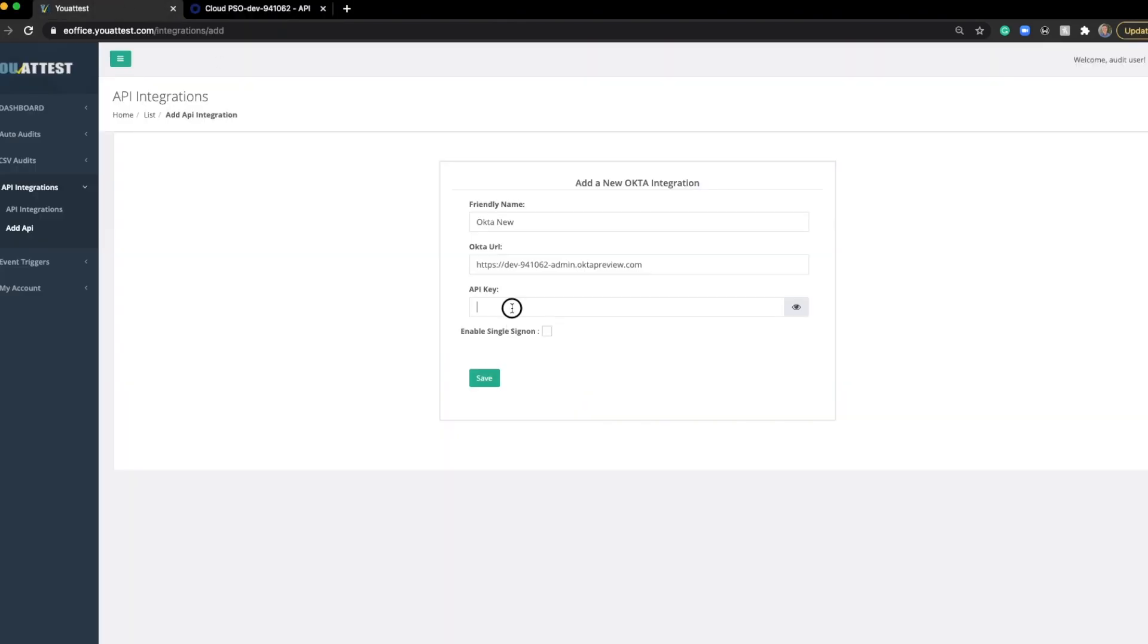The next step is create token. Once you've created this token, you can take it, copy it, and paste it into the API key. Then, simply click save. Once you've done that, you've created your Okta integration, and you're ready to start running access reviews, pulling information directly from Okta.